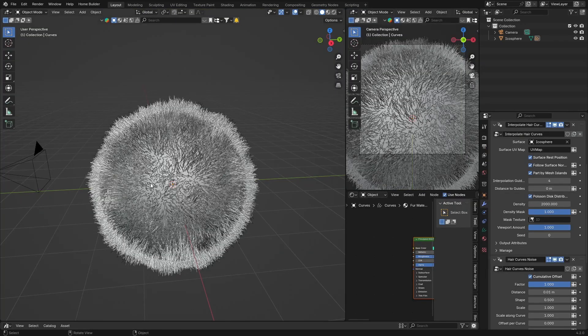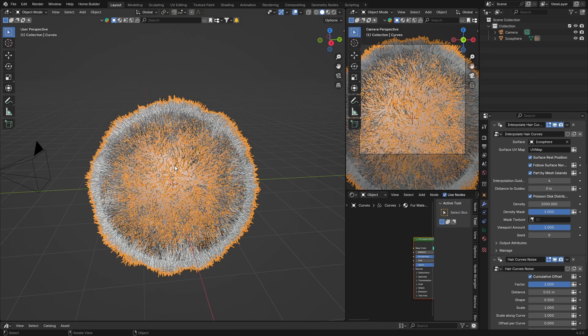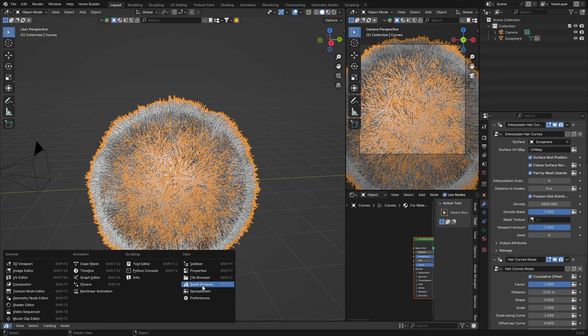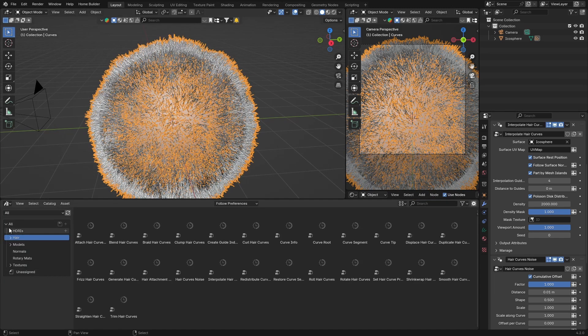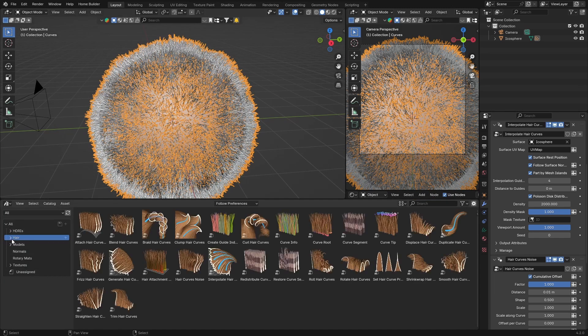And then you can select this as well and what you can do is you can go to Asset Browser. So you can click there, go to Asset Browser. Once you're in Asset Browser you can go to All and you can look for the hair, and you can see now what we can do.